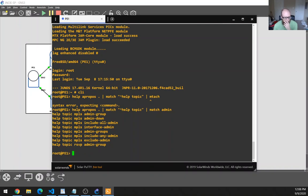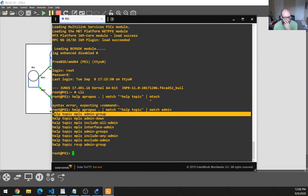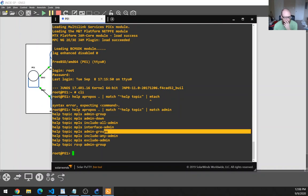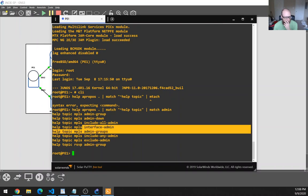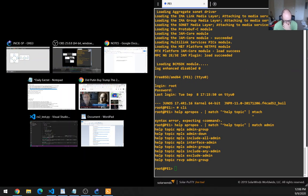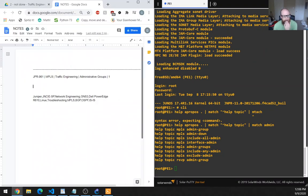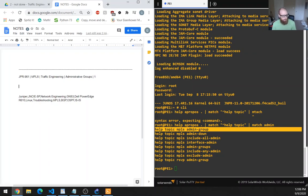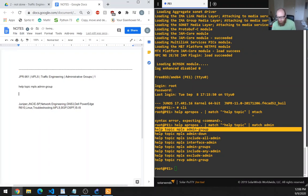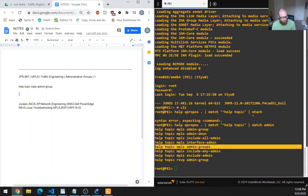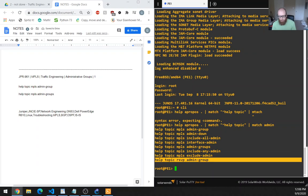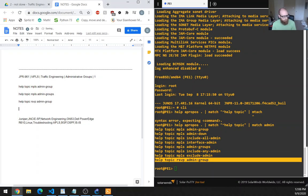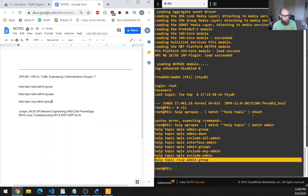It looks like we've got two matches here. We've got admin group and we've got admin groups with an S. There's no admin groups for RSVP. So let's just put those in the notes and then one by one let's go and read those out loud.